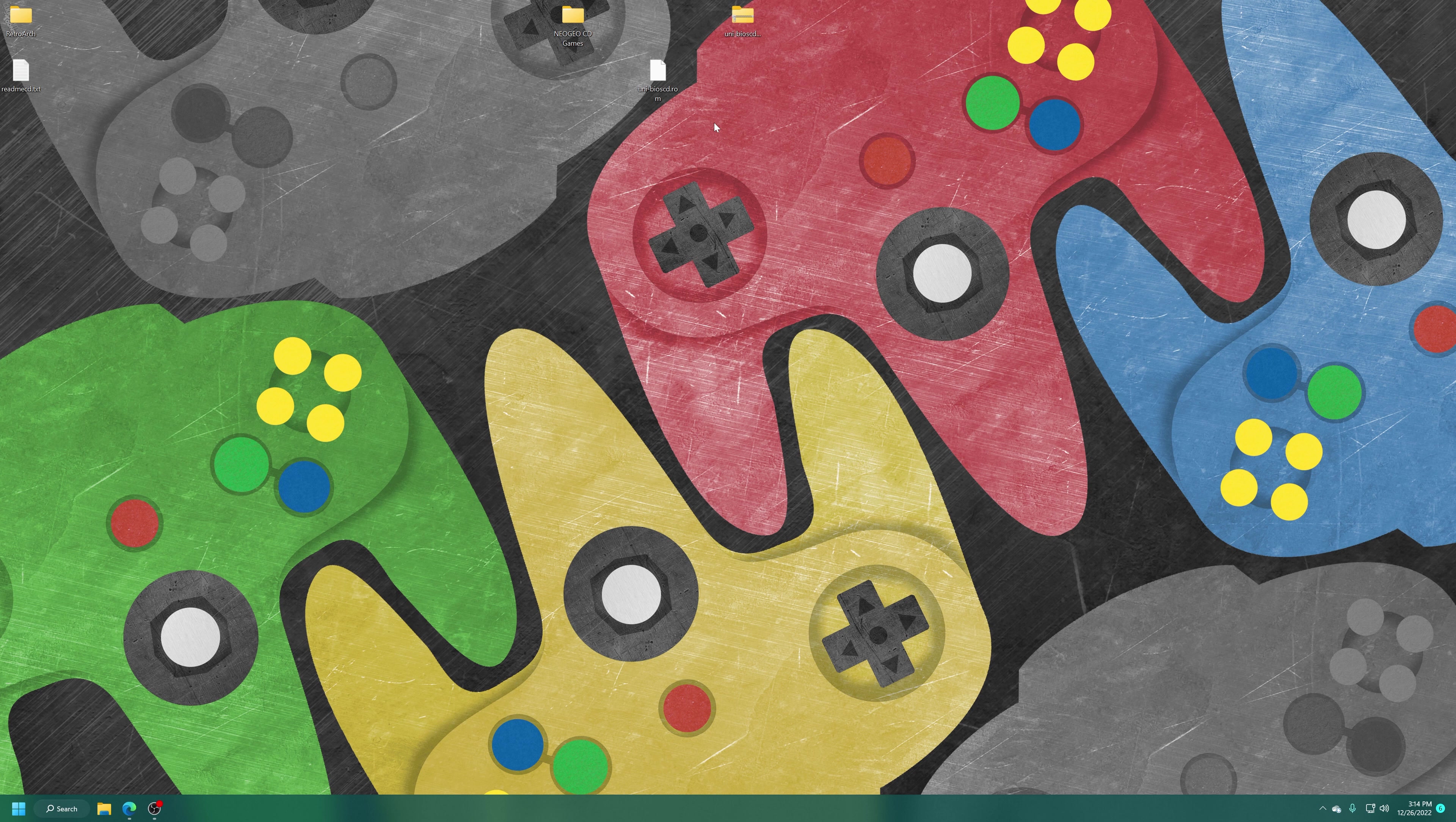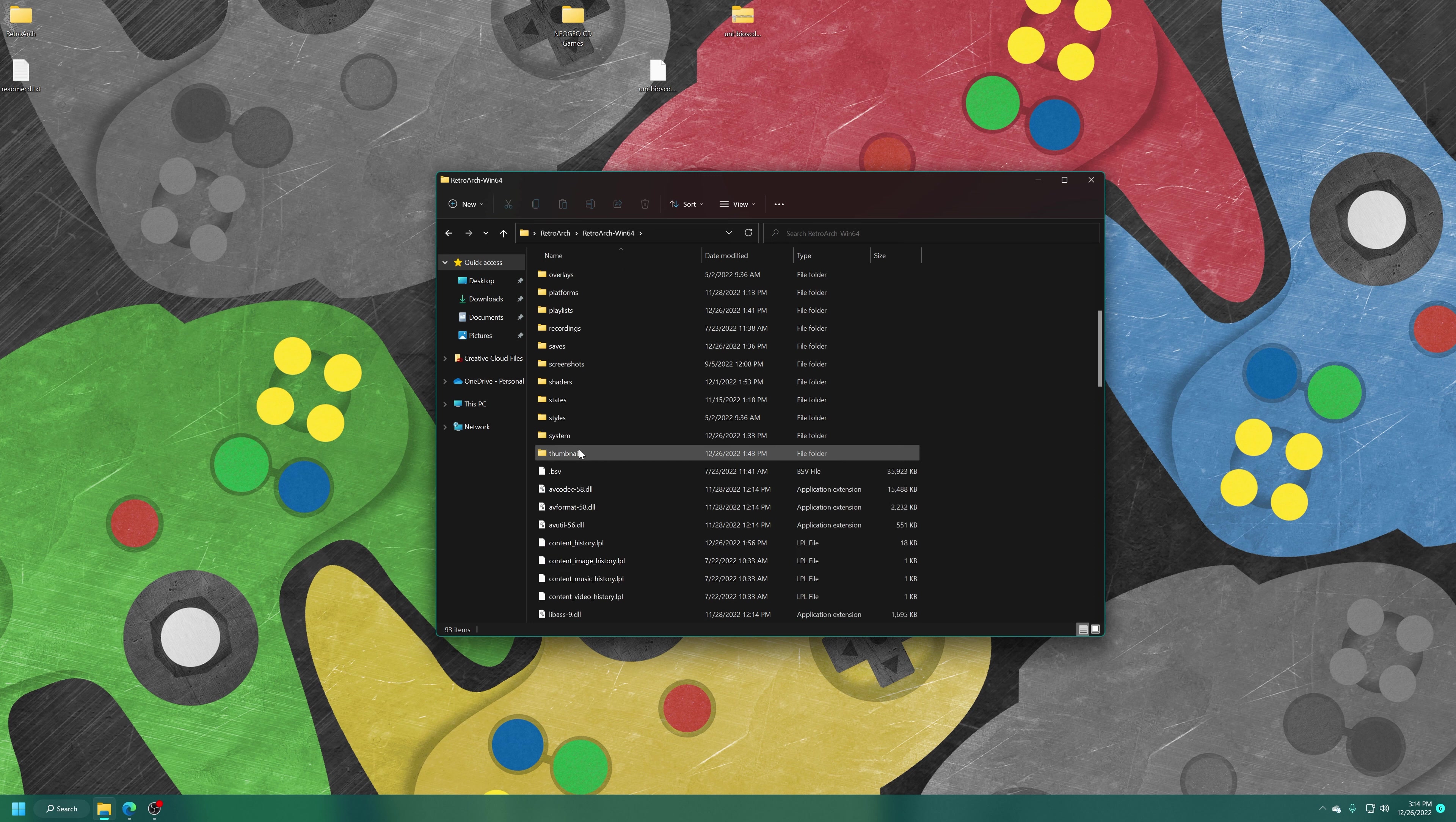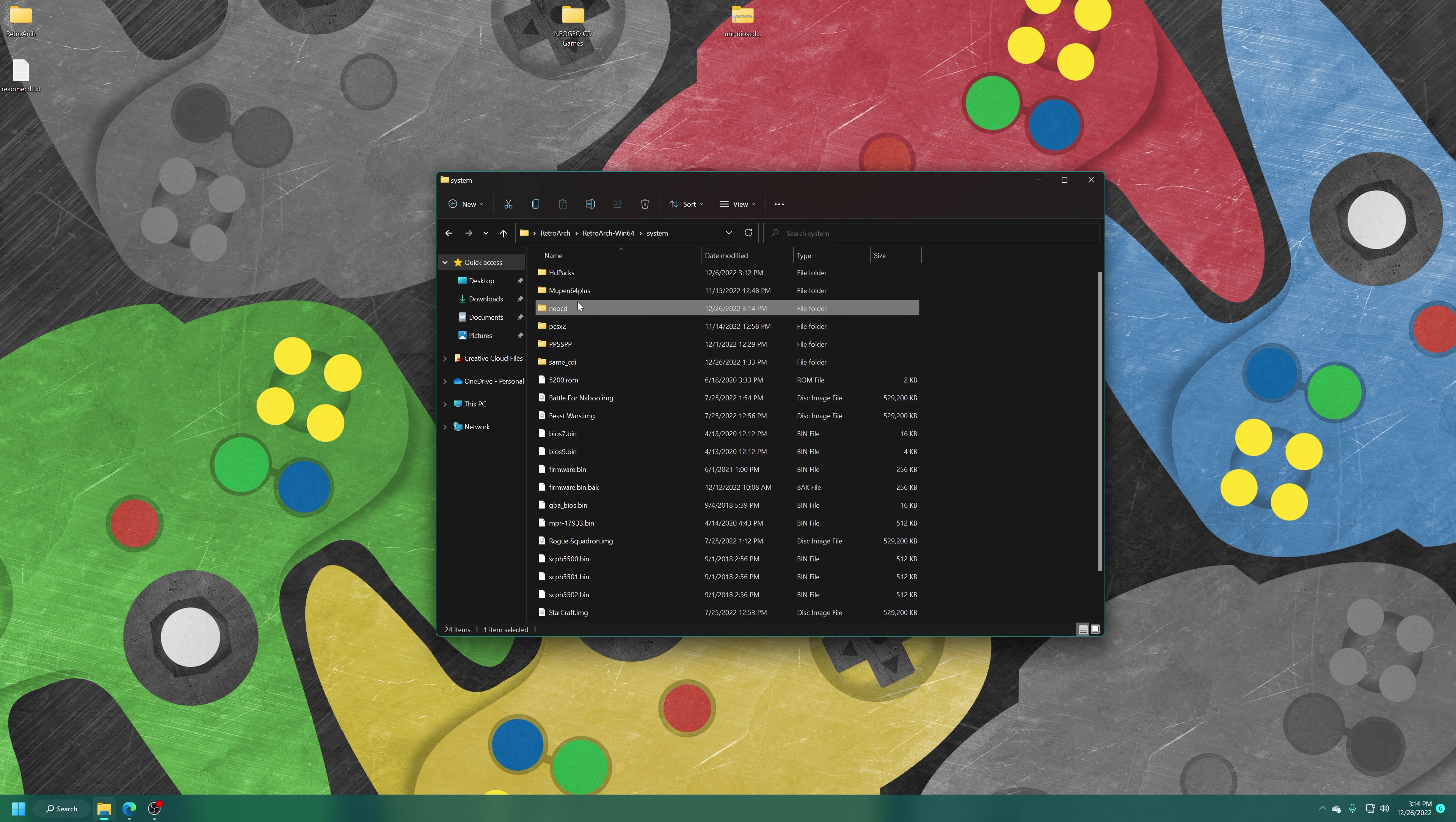We just need to add this BIOS file to our RetroArch system folder to get us ready to play Neo Geo CD games. Open up your RetroArch folder wherever you installed it. For my demonstration purposes, I had it on the desktop. Find the system folder. Now inside the system folder, we need to make a new folder, and name it Neo CD. Now just drag the Universe BIOS into the Neo CD folder, and it is all set.